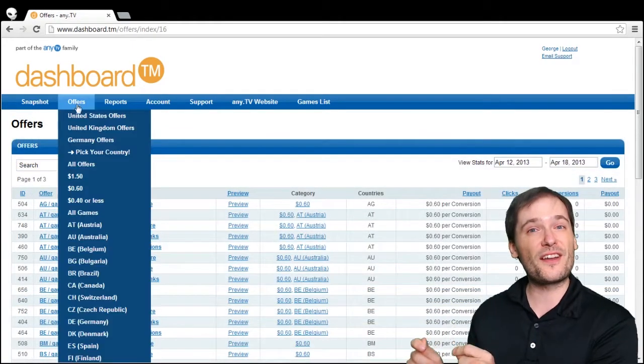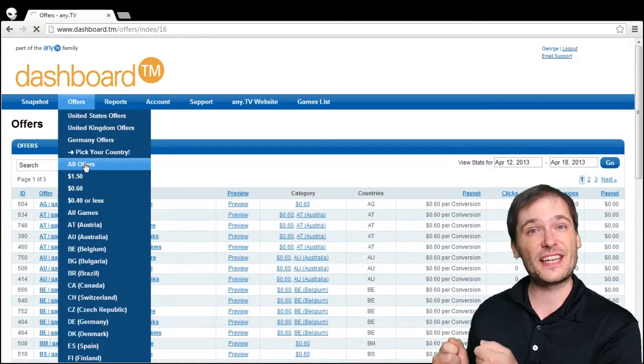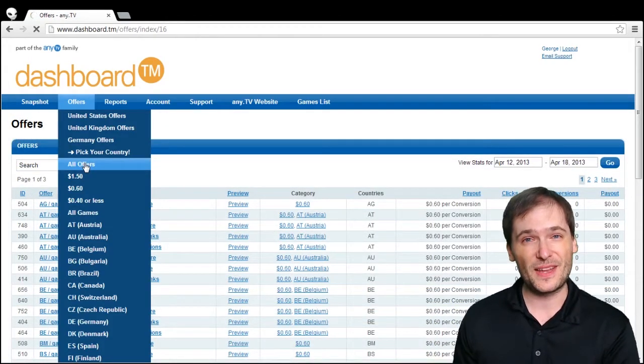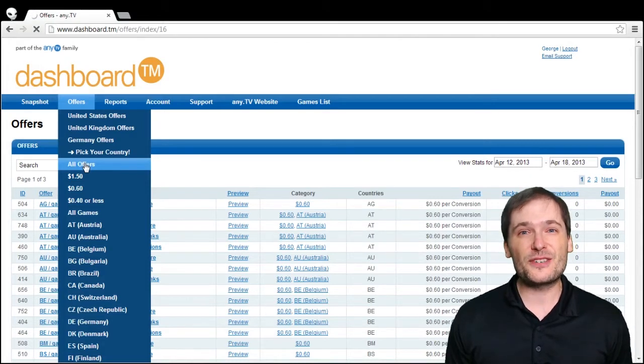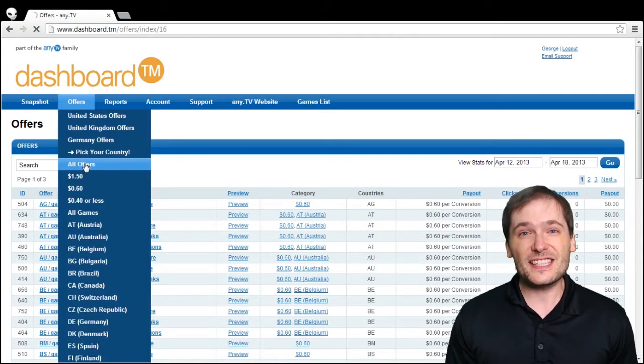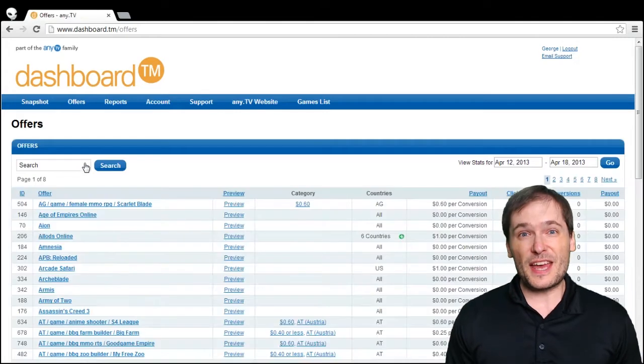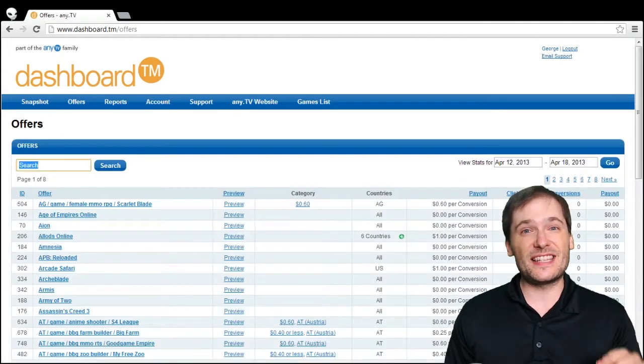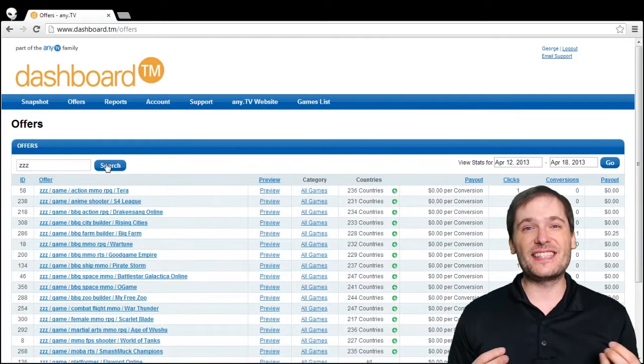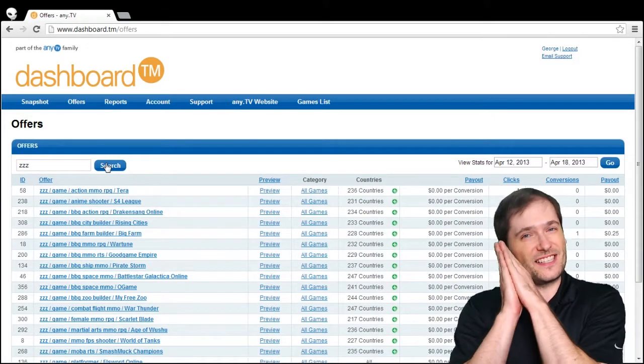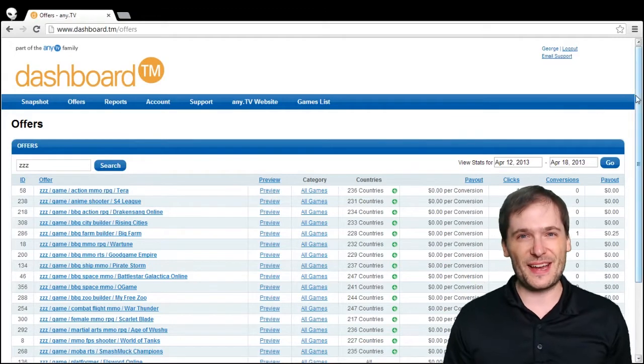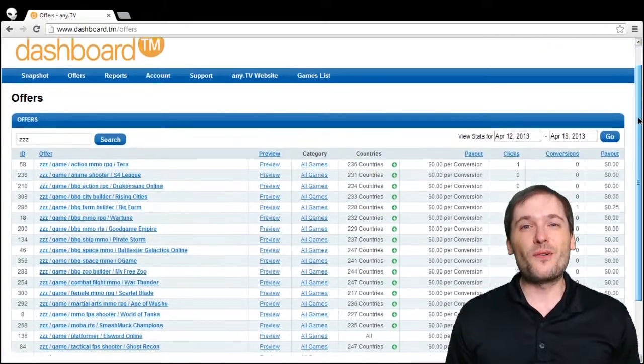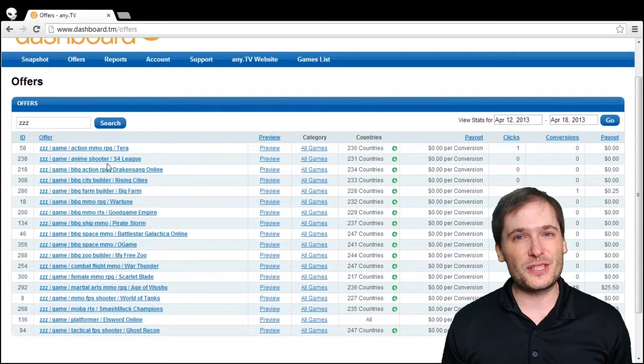And so you will always earn the correct amount of money based on where the click came from, which country the click came from. And guys, if a country isn't paying for conversions, then you'll see it in the ZZZ.